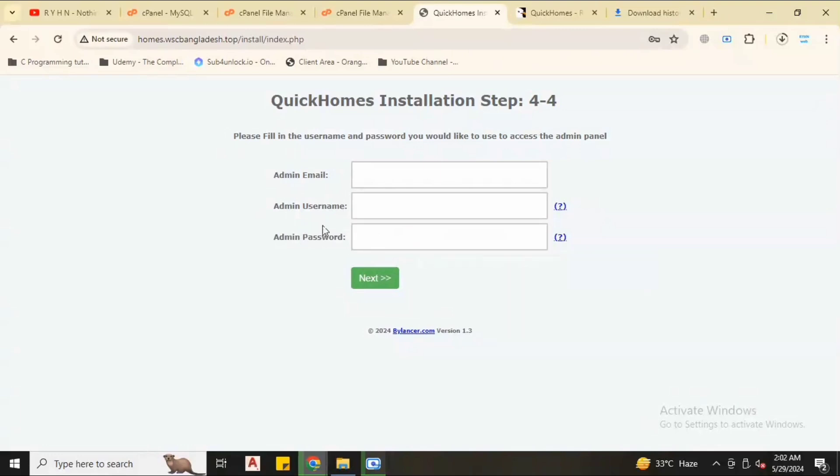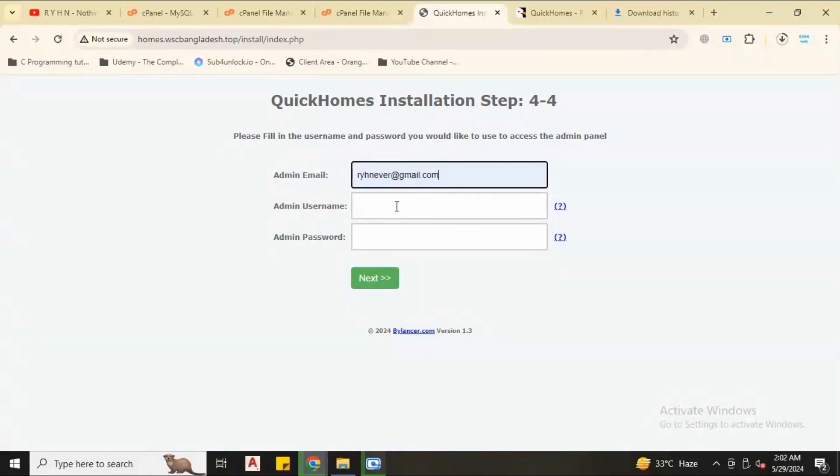This is the admin profile create section. We have to create admin email, admin username for login, and also we will type admin login password.